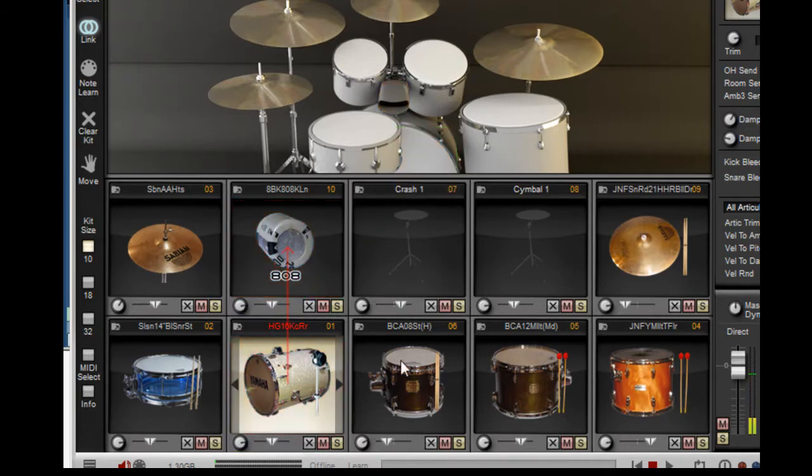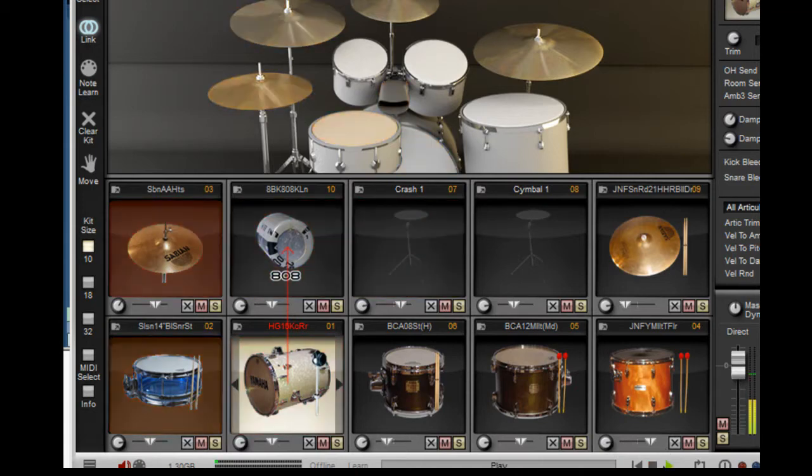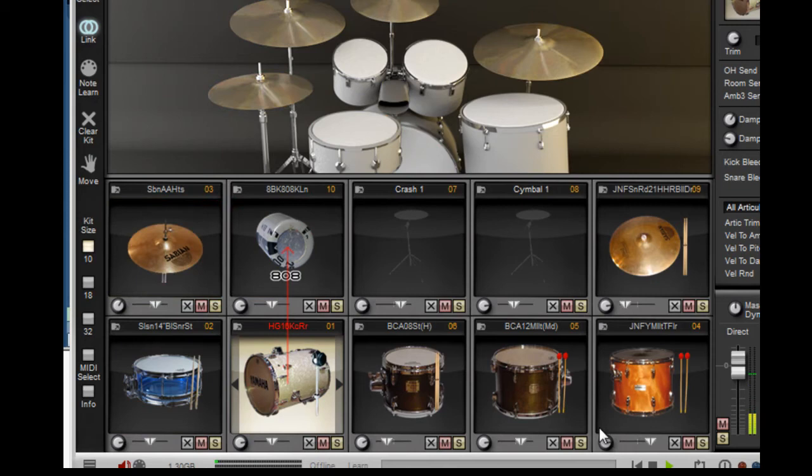Now every time we trigger the kick, we're also going to get the 808 kick simultaneously layered. Isn't that cool?